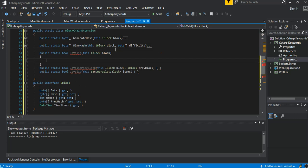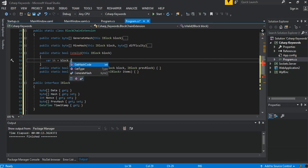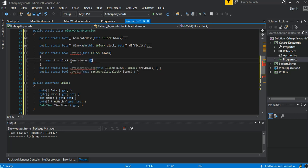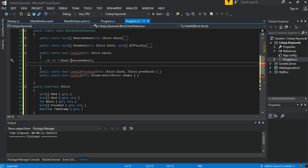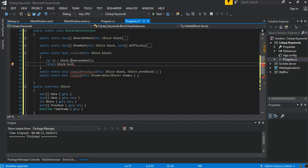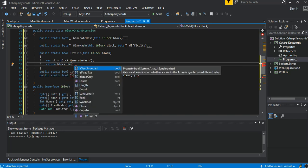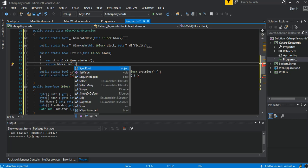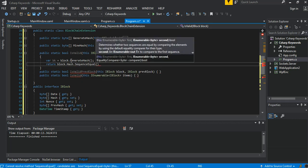Now we go to IsValid with a single block check. We declare variable pk equal to block.GenerateHash(). Then we return block.Hash.SequenceEqual(pk) to verify the block's stored hash matches the freshly generated one.